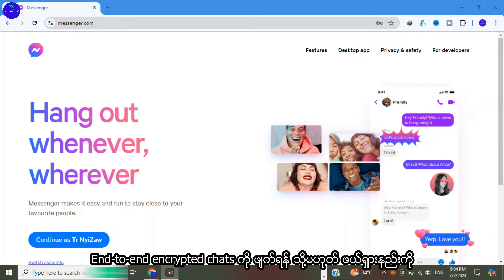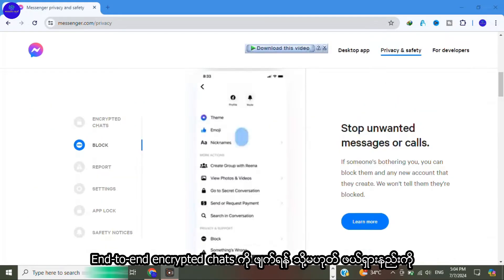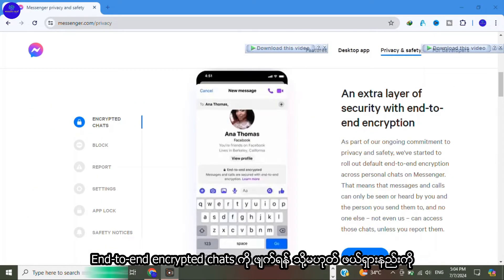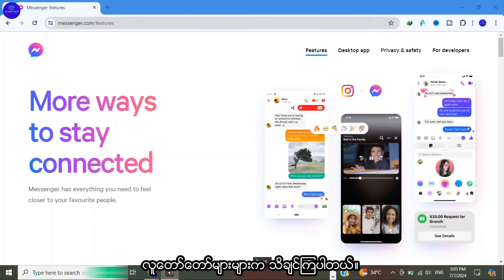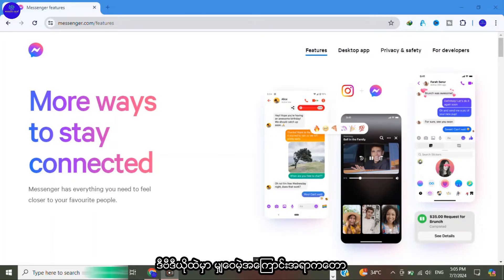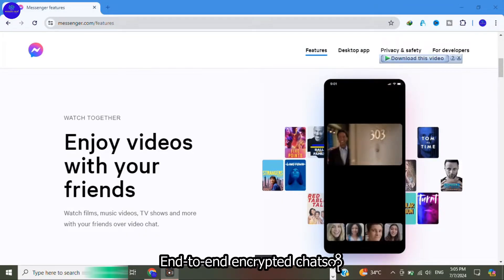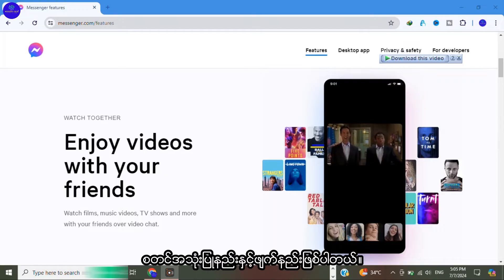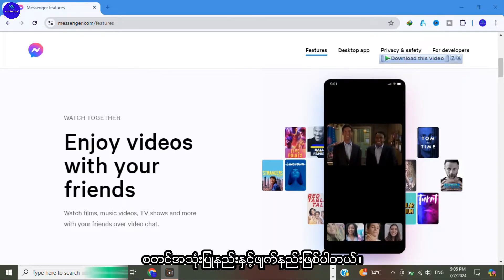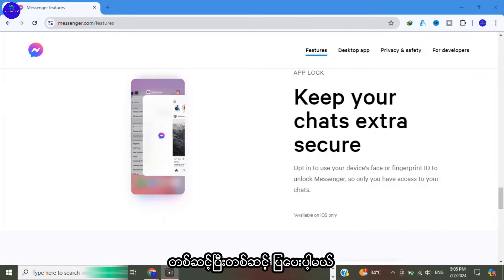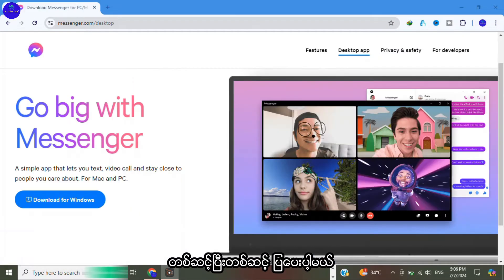Many people want to know how to delete or remove end-to-end encrypted chats in Facebook Messenger. In this video, I'm going to share with you how to start and delete end-to-end encrypted chats. I will show you step by step.